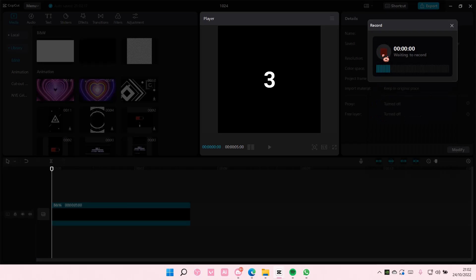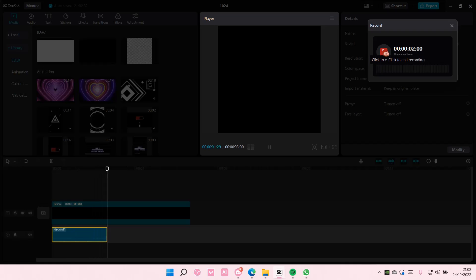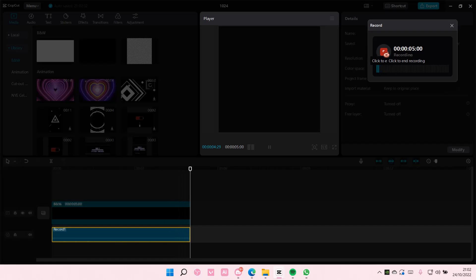So I'm just going to start recording by pressing the red button over here and when you're done just select the stop button here.